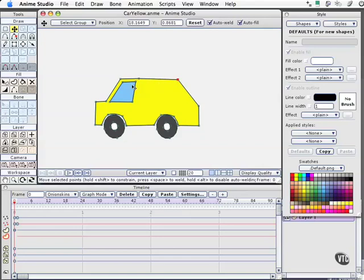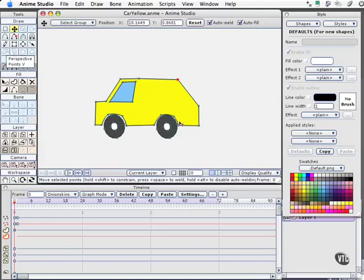We'll have the hood a little bit longer. I'm going to select a point and delete that because we don't need that right there, and it straightens that line out.